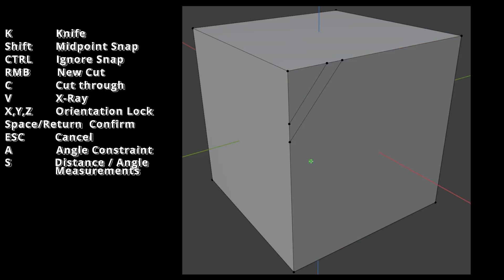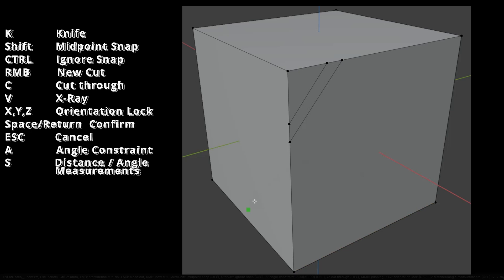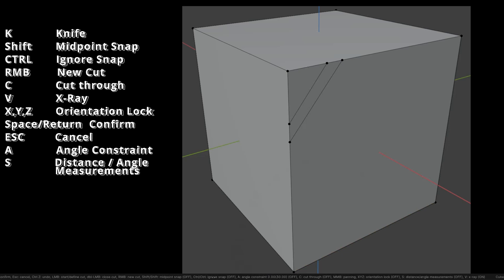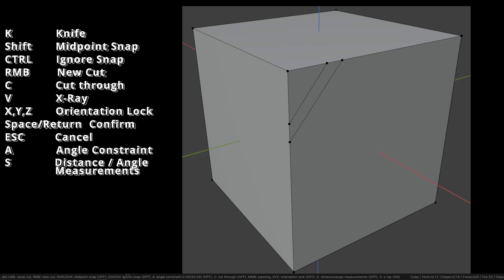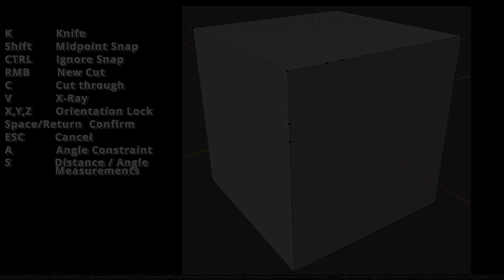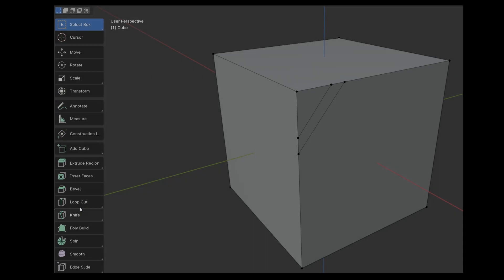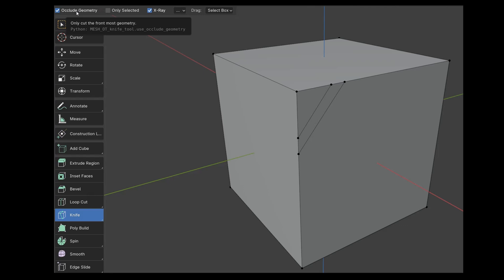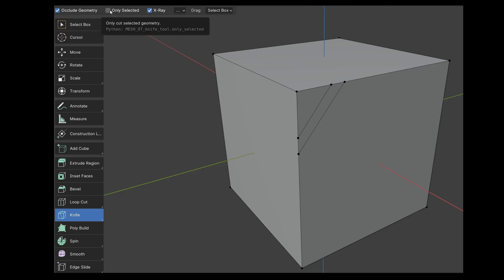All the shortcuts for the knife tool can be found in the lower bar of the Blender interface, providing quick access to these features. You can start the tool from the toolbar and you'll find the same options at the top. When Occlude Geometry is turned on, it prevents cutting through the back sides. This is the same as the Cut Through feature, which we can toggle on and off with the C key.